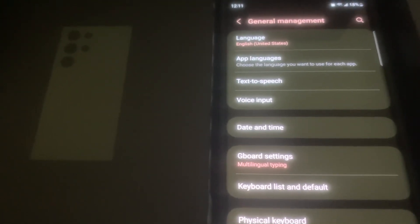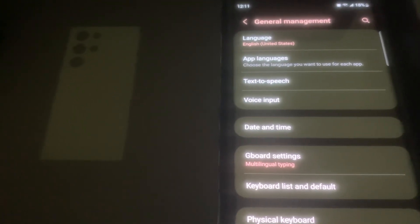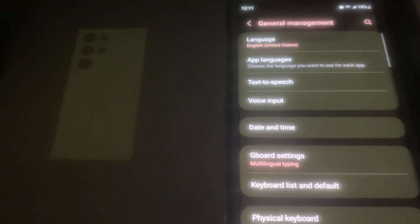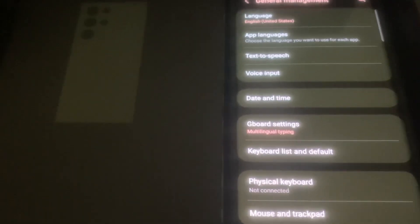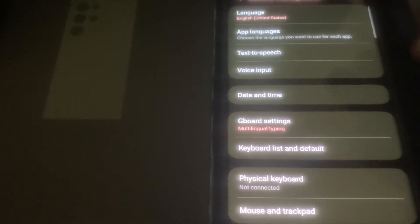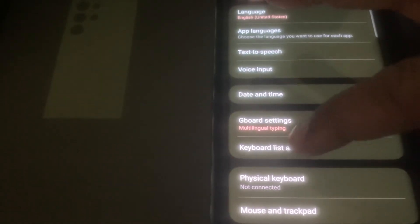Now the next thing that we want to look for is keyboard lists and defaults. So look for keyboard lists and defaults, click on that.